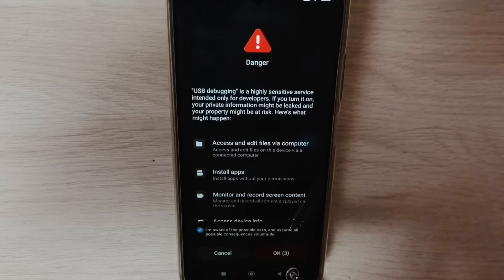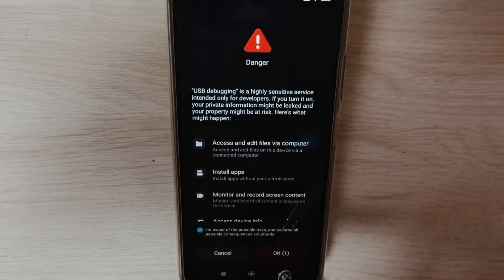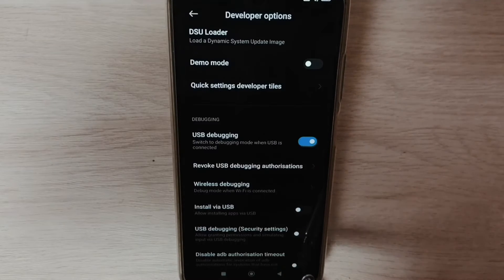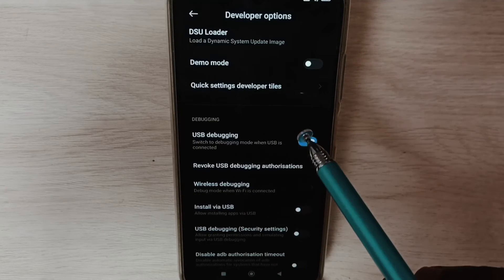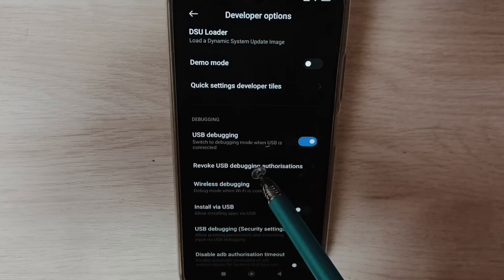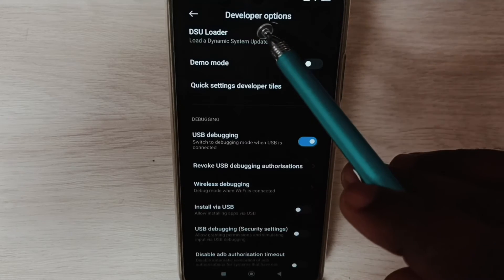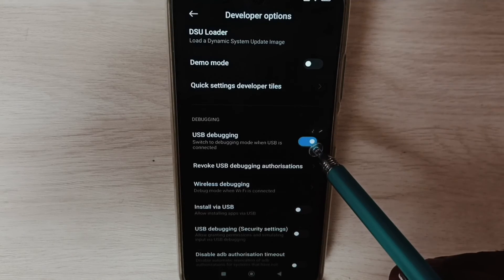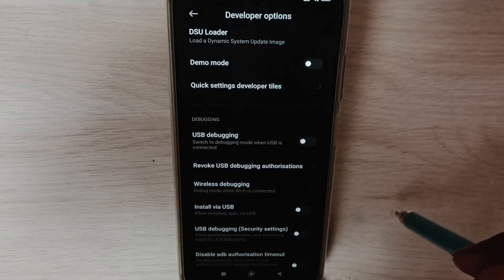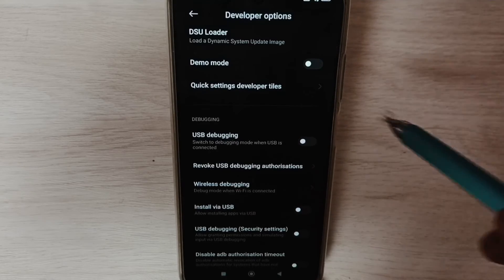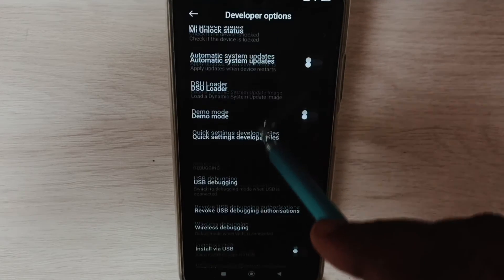That way we can enable USB Debugging mode. Tap OK — done. Later, if you want to disable USB Debugging mode, go back to Developer Options, tap here, and disable USB Debugging mode.